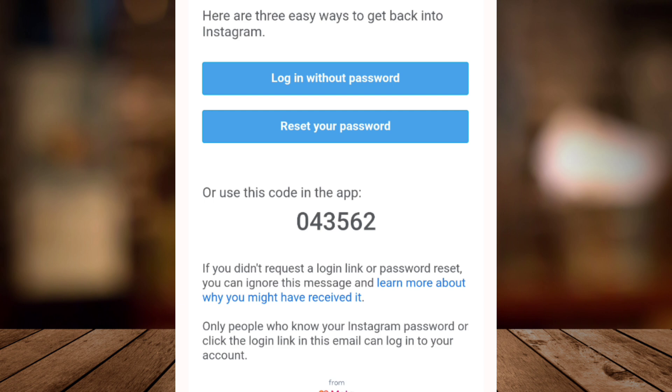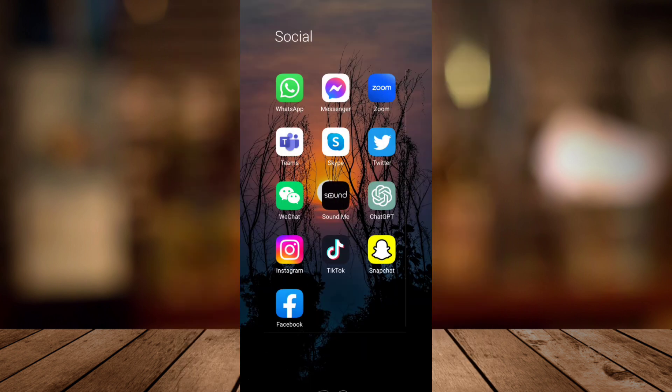So these are the three easy ways to get back into your Instagram. But if it's not working, go to your home screen.